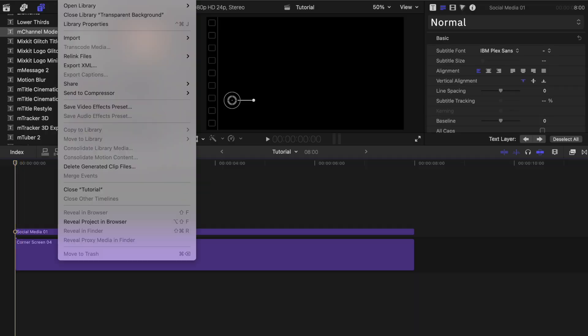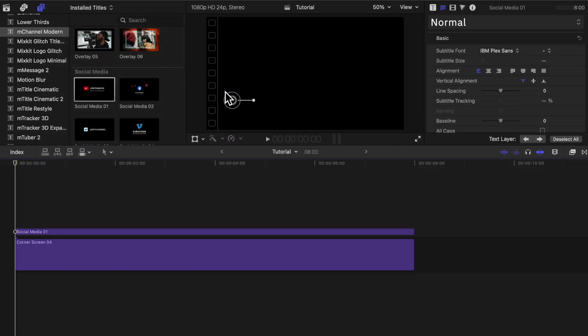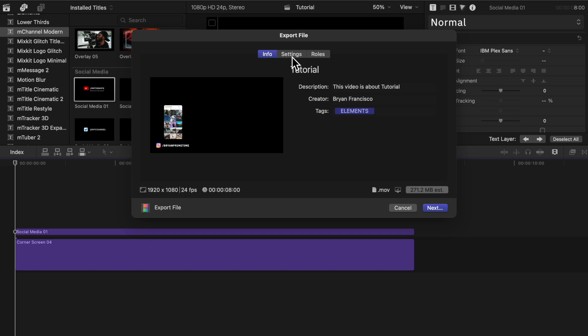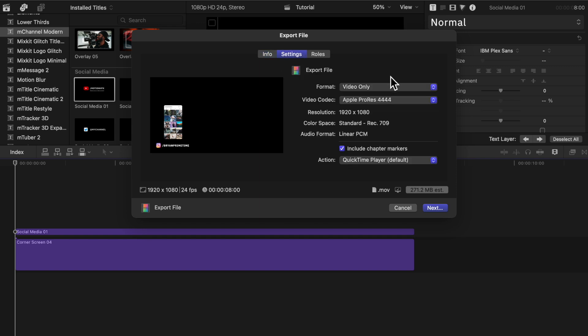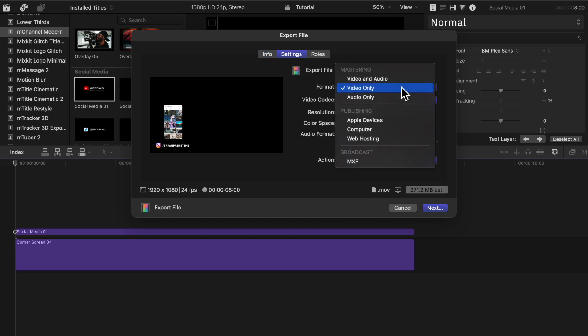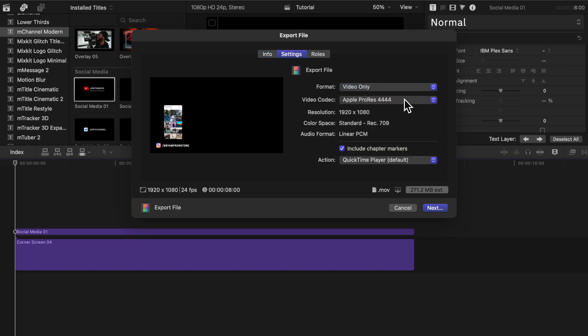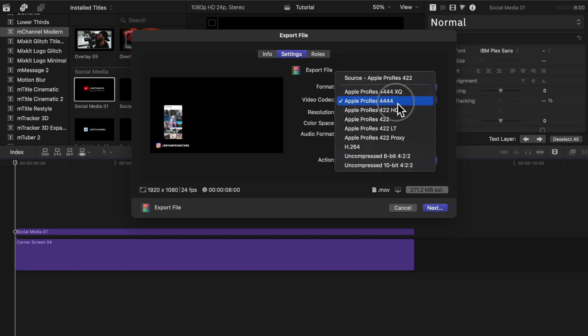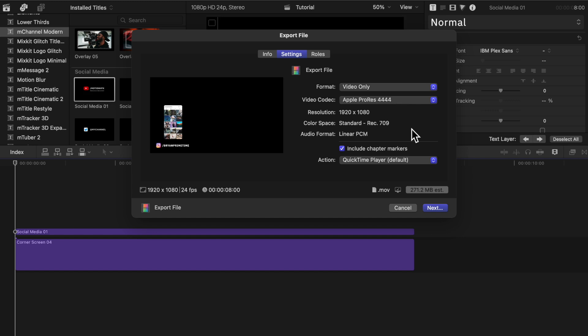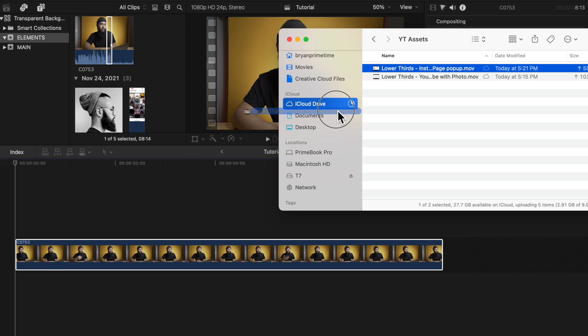Once I'm done, I'm just going to save it the same way I did earlier: File, Share, Export File, then Settings, Video Only, and Apple ProRes 4444. So now whenever I need this, I can just drop it on top of any clip.